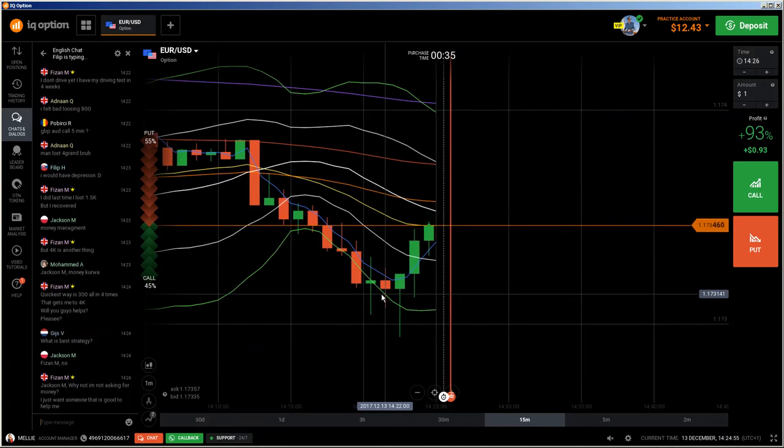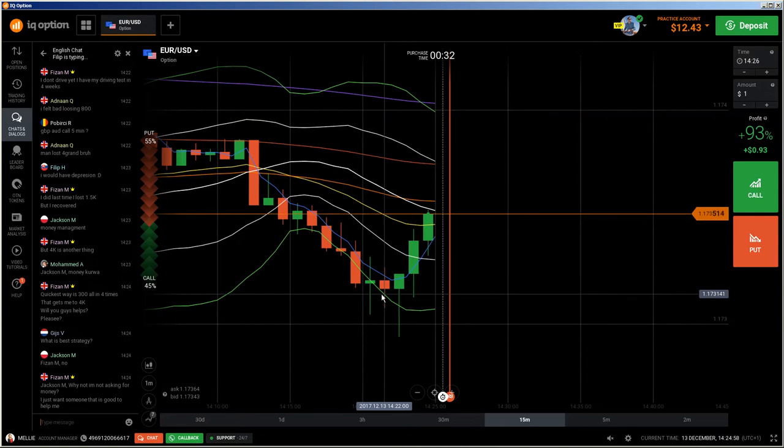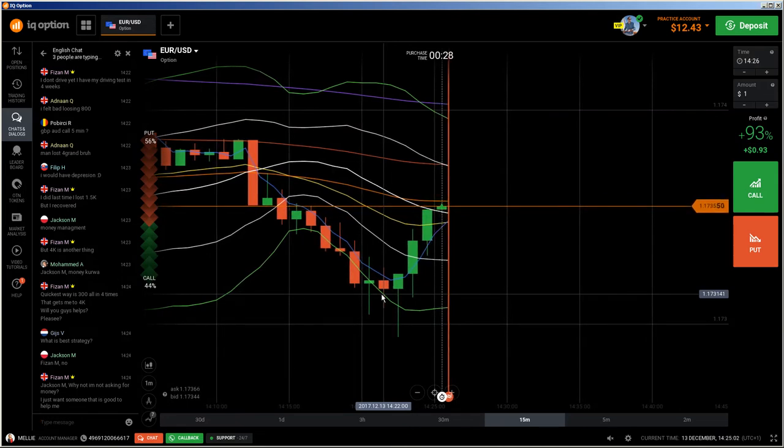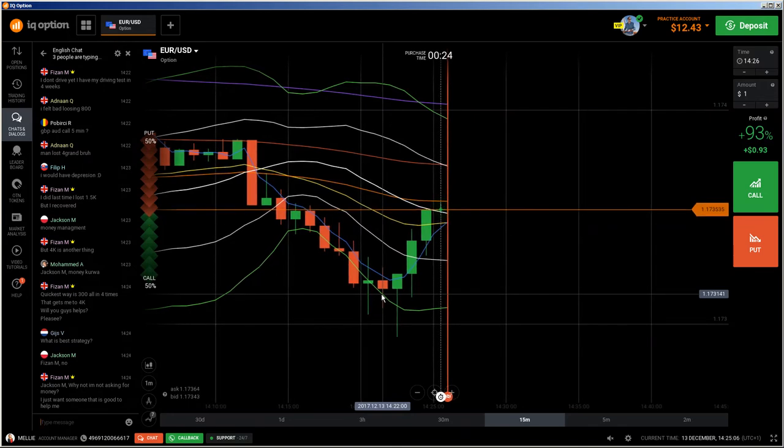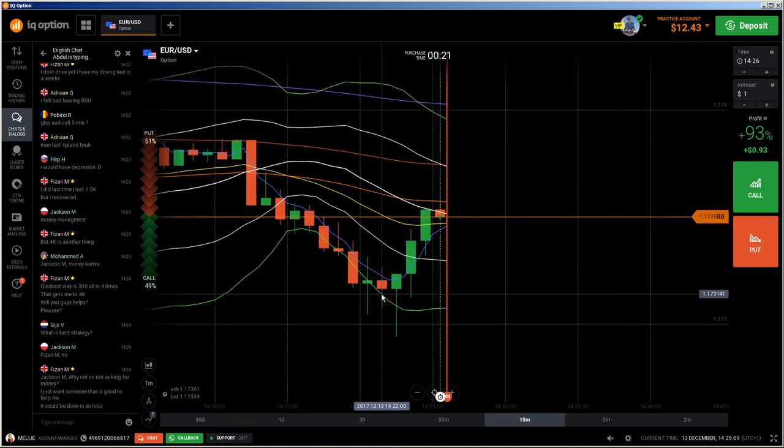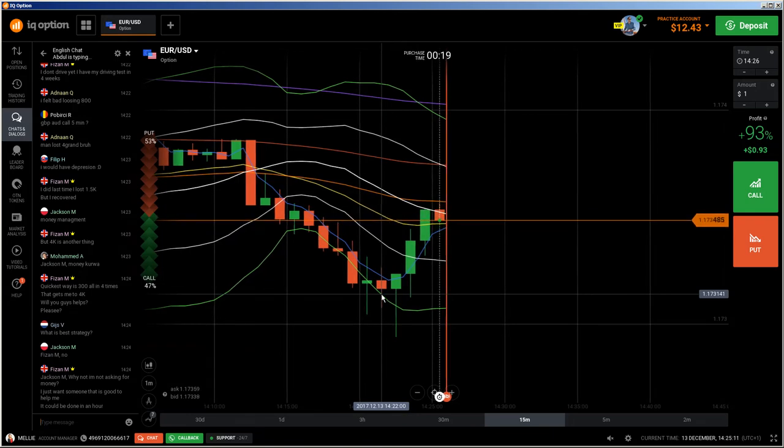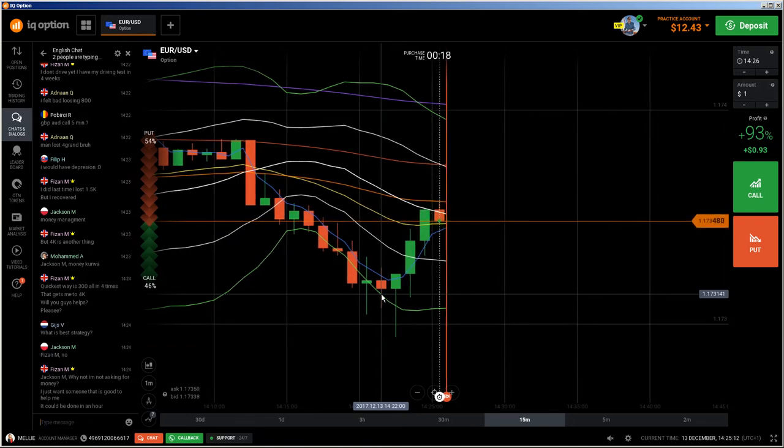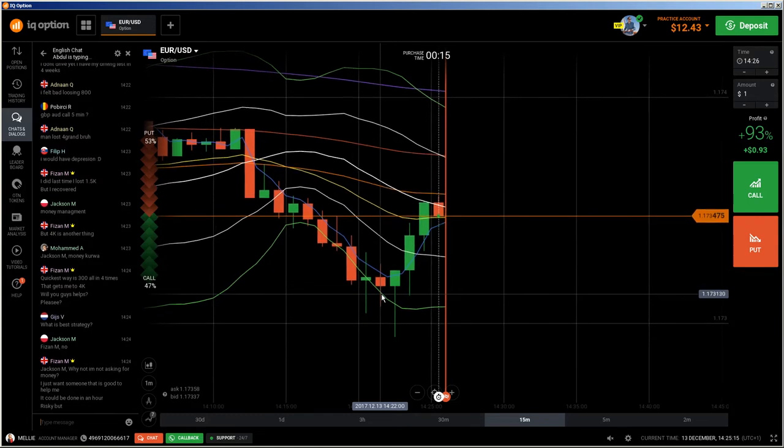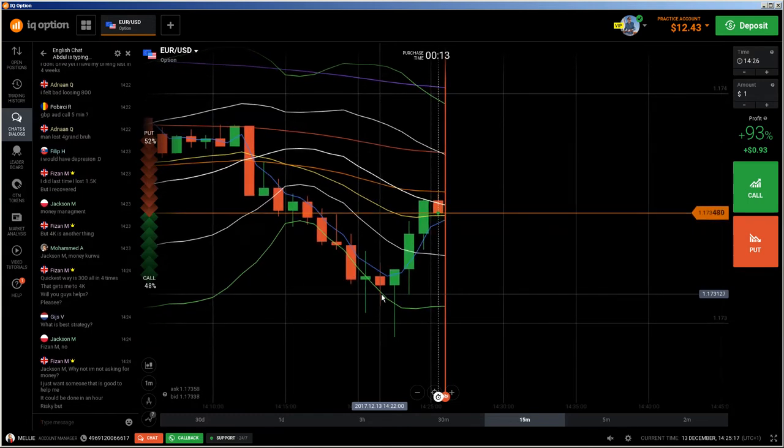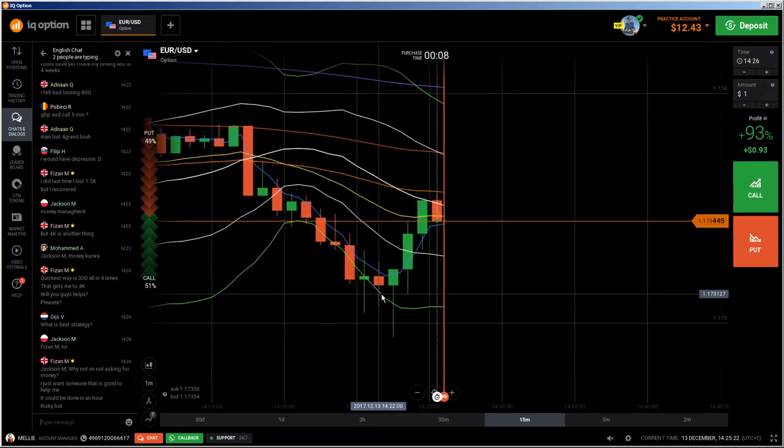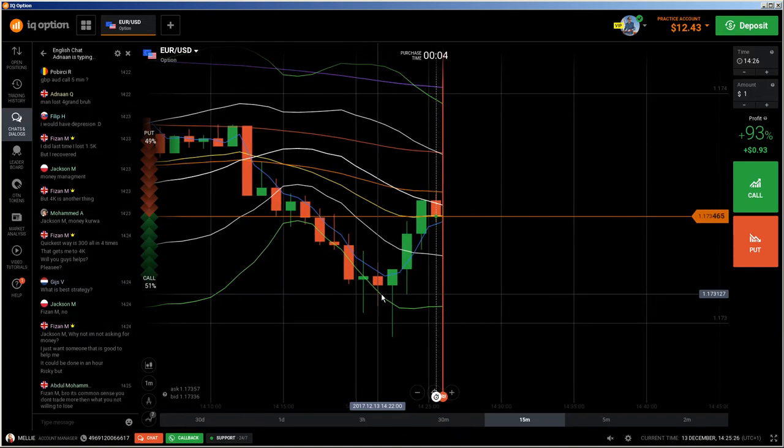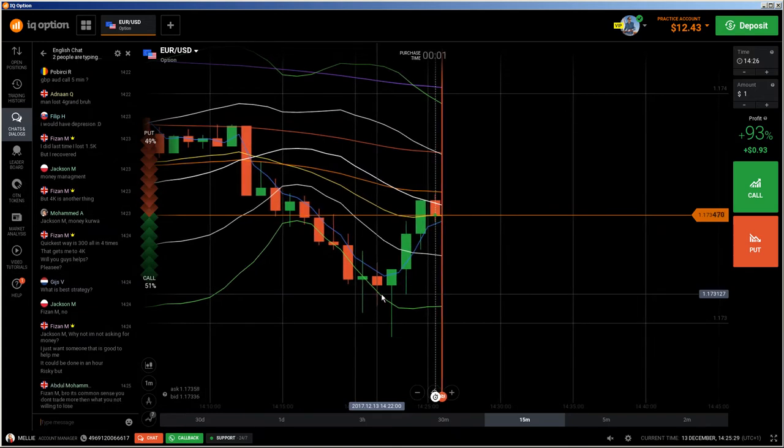It depends on the situation, on the context, and where the candlestick appears, in which context, what happened before and what will happen. Trading dojis is difficult. I have to say that I do not trade every doji. I trade only those where I see what will happen. Those where I don't understand what will occur, I will not trade them.